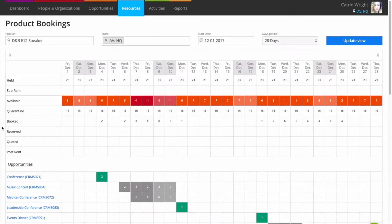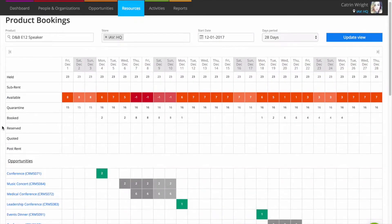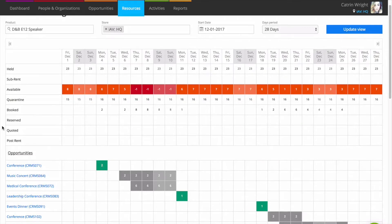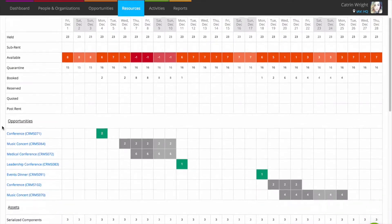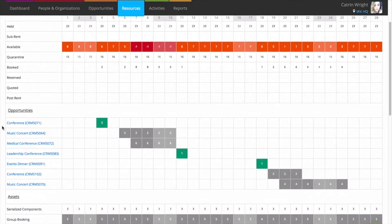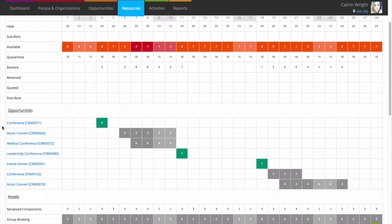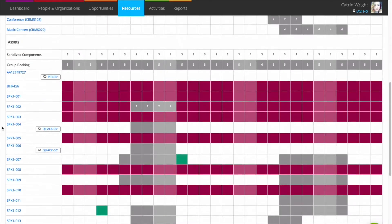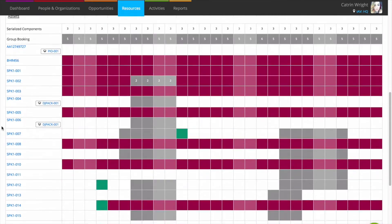There are three main sections: a breakdown of the figures from the last screen, such as how many items are held, sub-rented, available and on opportunities; a list of any opportunities that the product is booked onto, along with the quantity on that job; and a list of any asset bookings, especially useful for serialised stock.